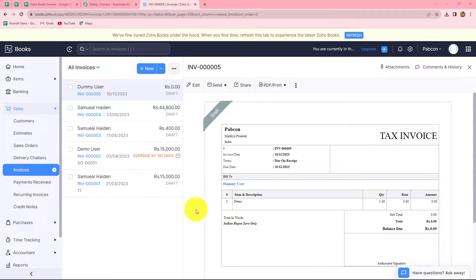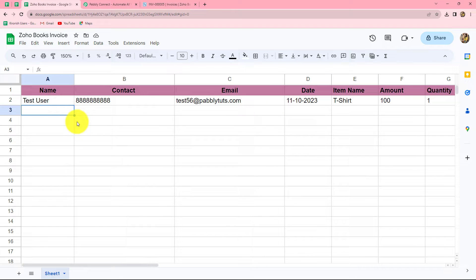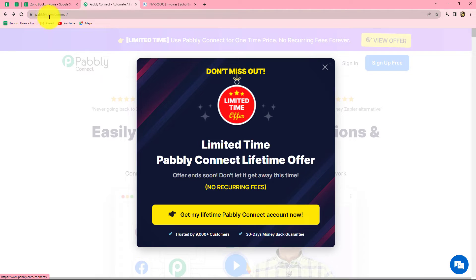In this video we are going to learn how we can automatically create a sales invoice in Zoho Books by using the details we have in our Google Sheet. In order to create this automation, we will have to integrate Google Sheets with Zoho Books. For that I am going to use Pably Connect, which is an amazing automation and integration software. This is the homepage of Pably Connect, which we can reach directly by typing pably.com/connect in our browser.